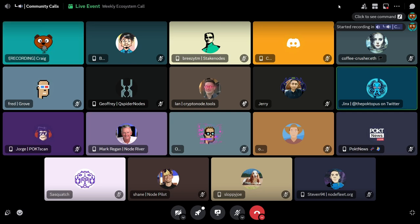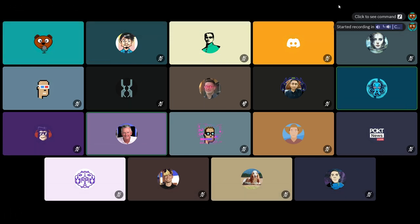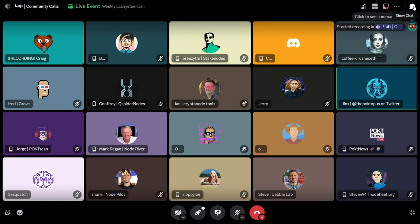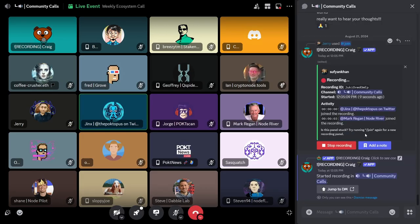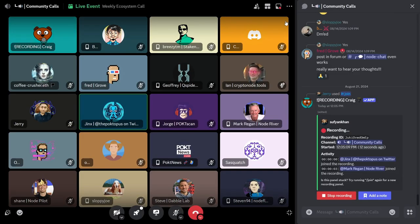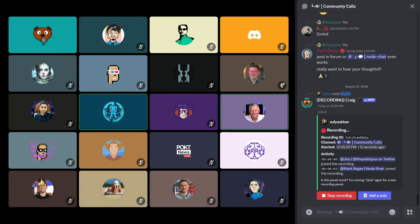Hey, everybody. Welcome to our weekly ecosystem office hours call. I am your host, Jinx, and we are joined, as always, by the best and brightest in the Pocket Ecosystem. We'll kick things off with Fred. Do you want to give us a protocol update?